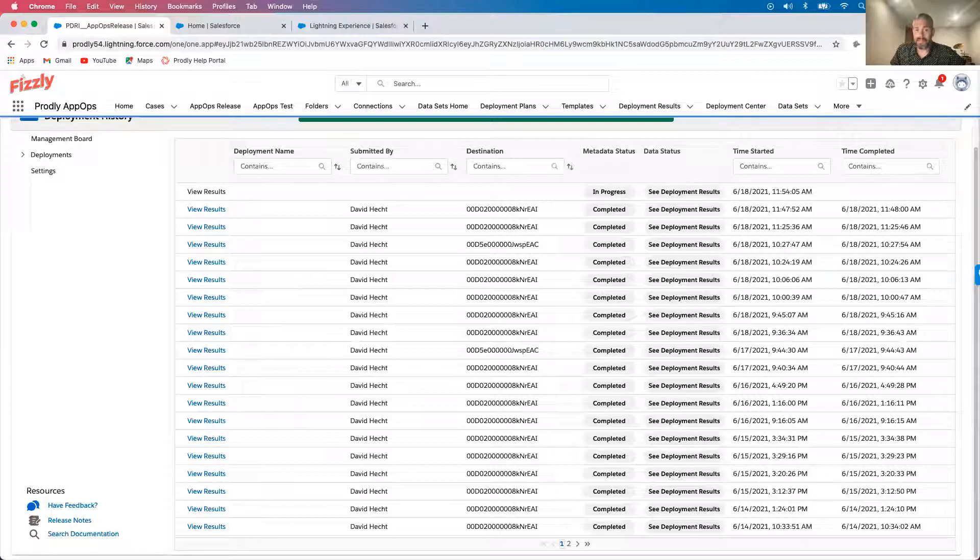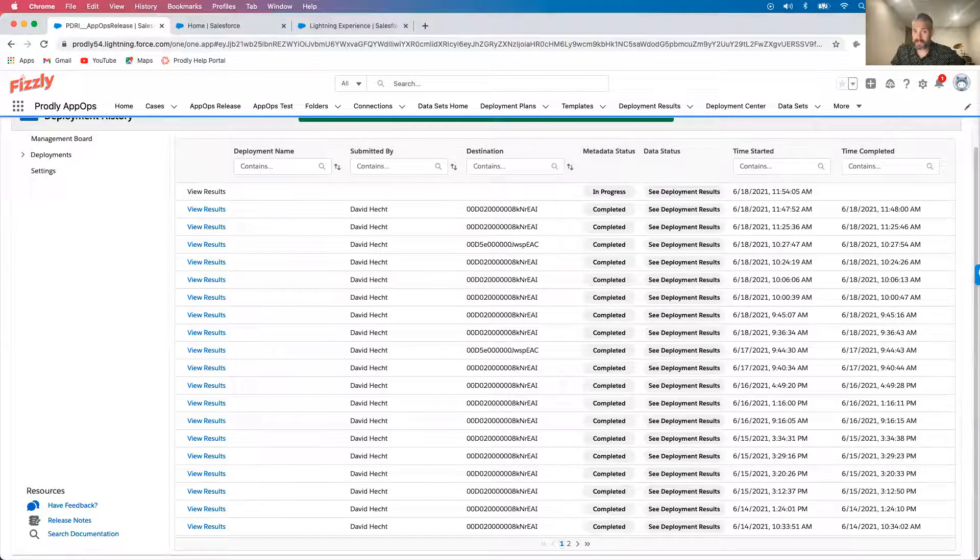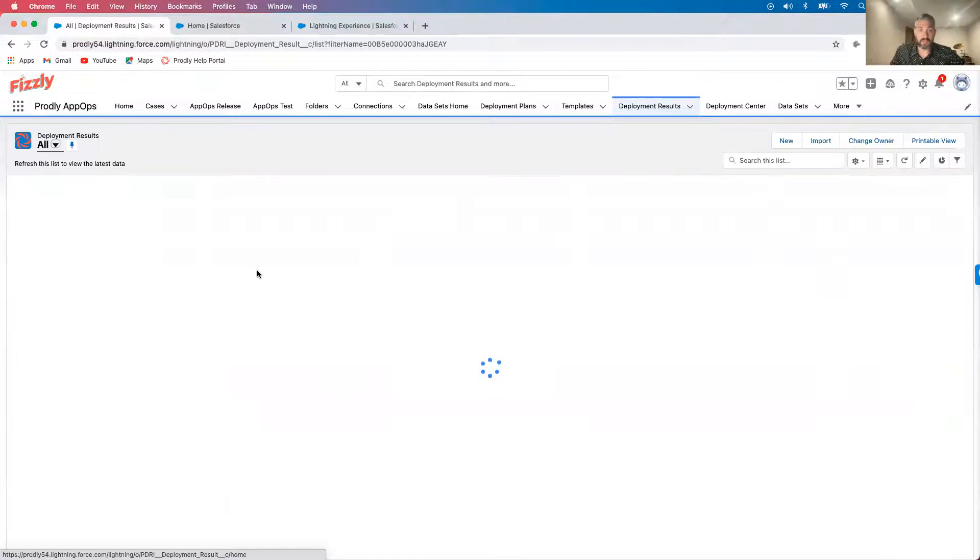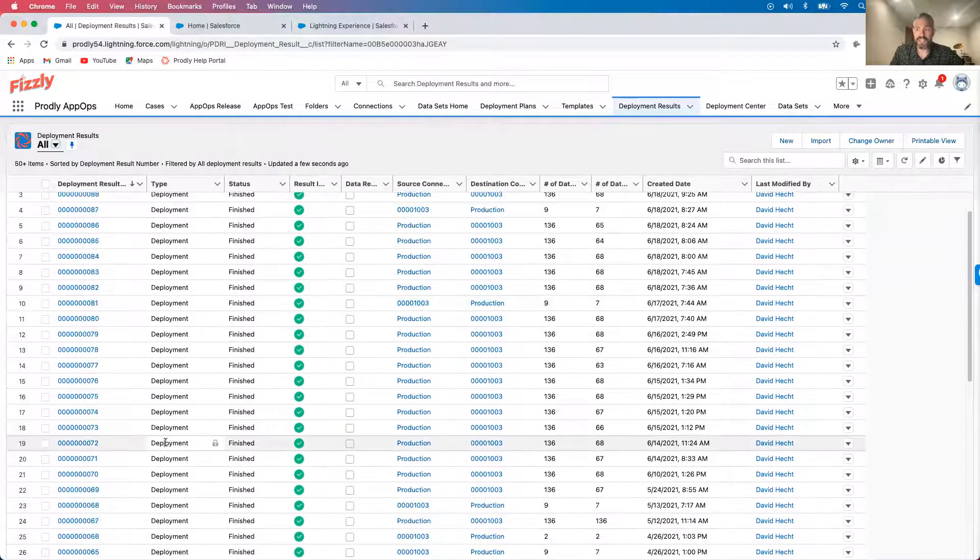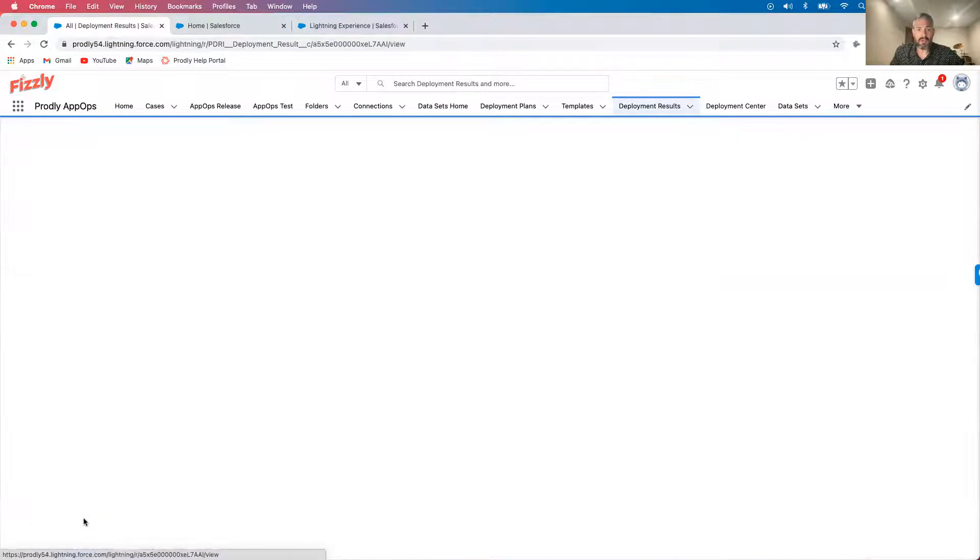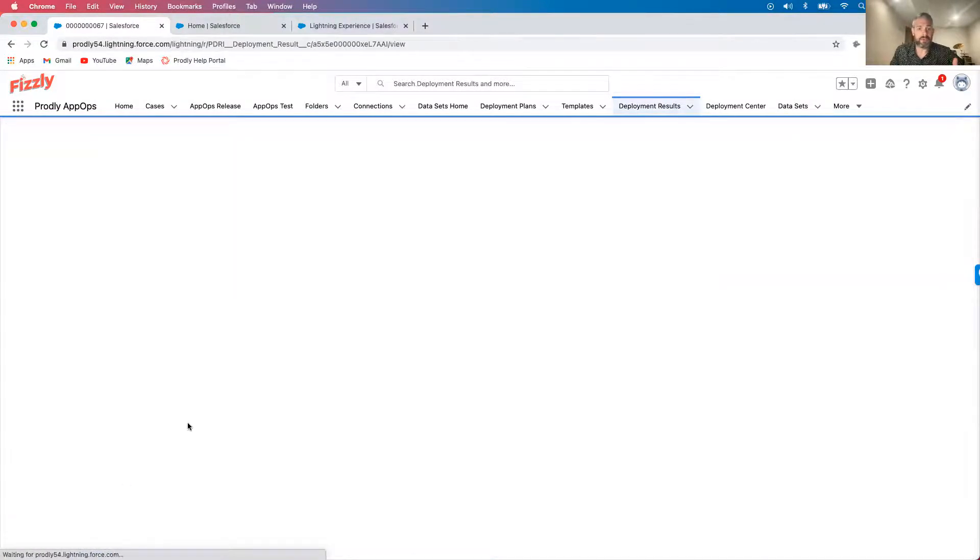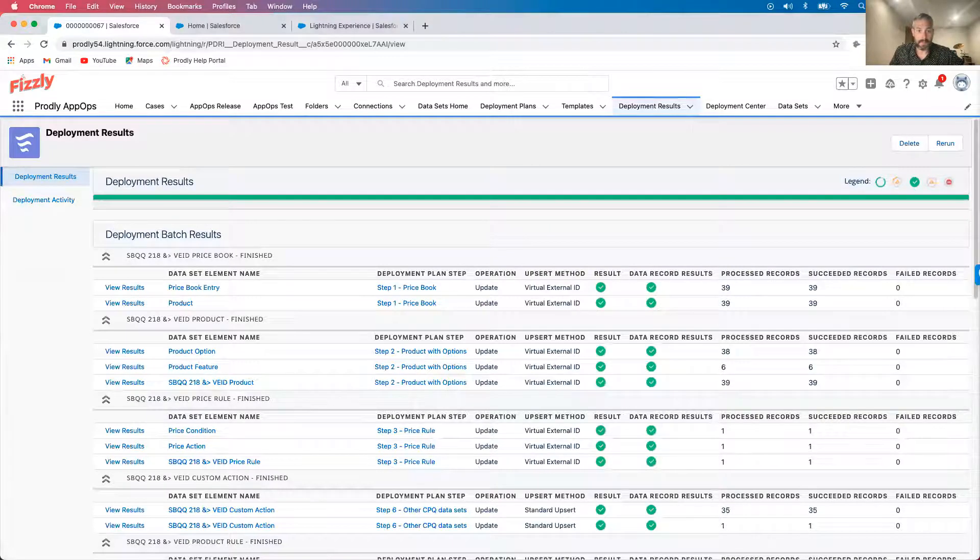Prodly will send me an email when the deployment starts and finishes, so I can go ahead and work on something else while it runs in the background. For the sake of time, I'll go ahead and skip to a deployment that I ran earlier.